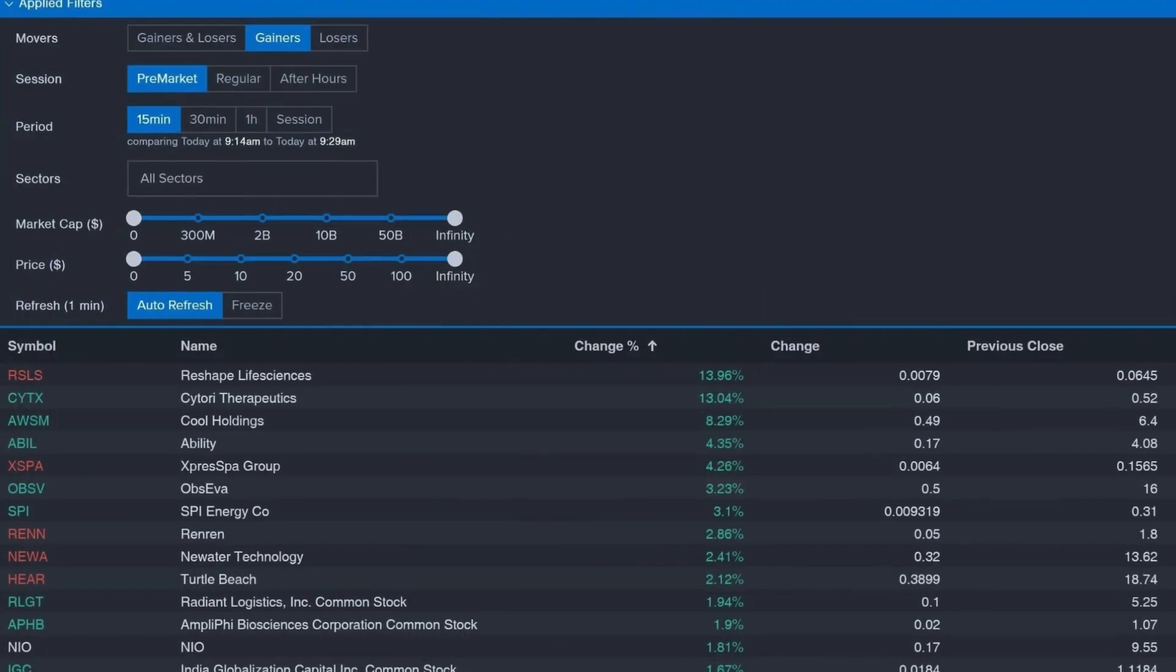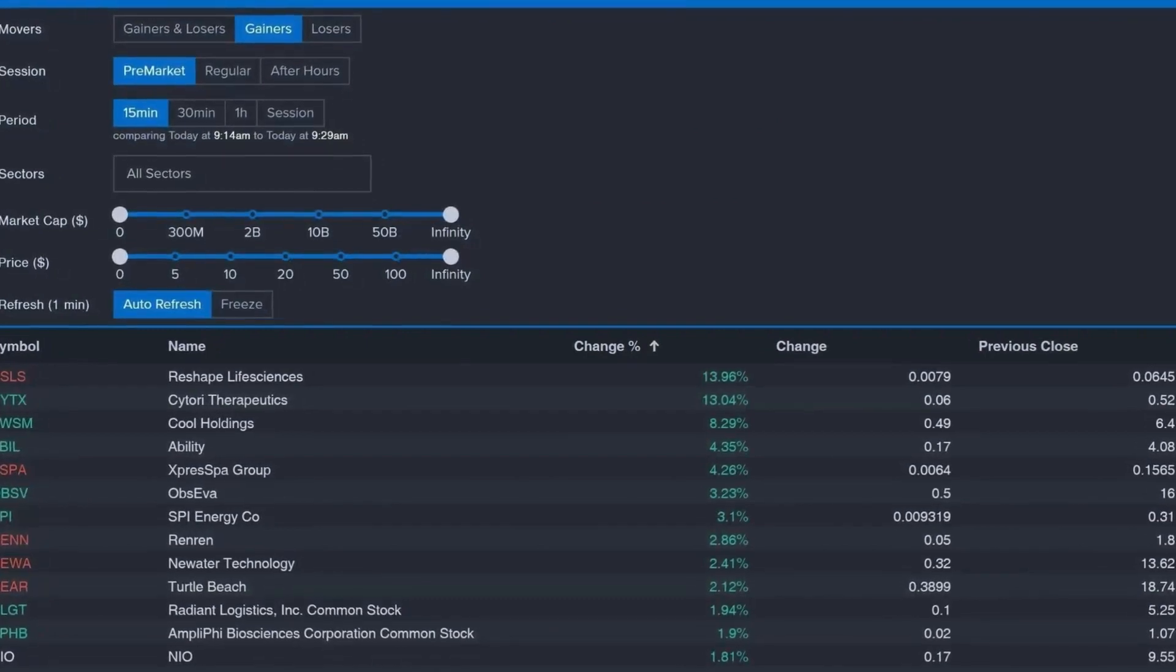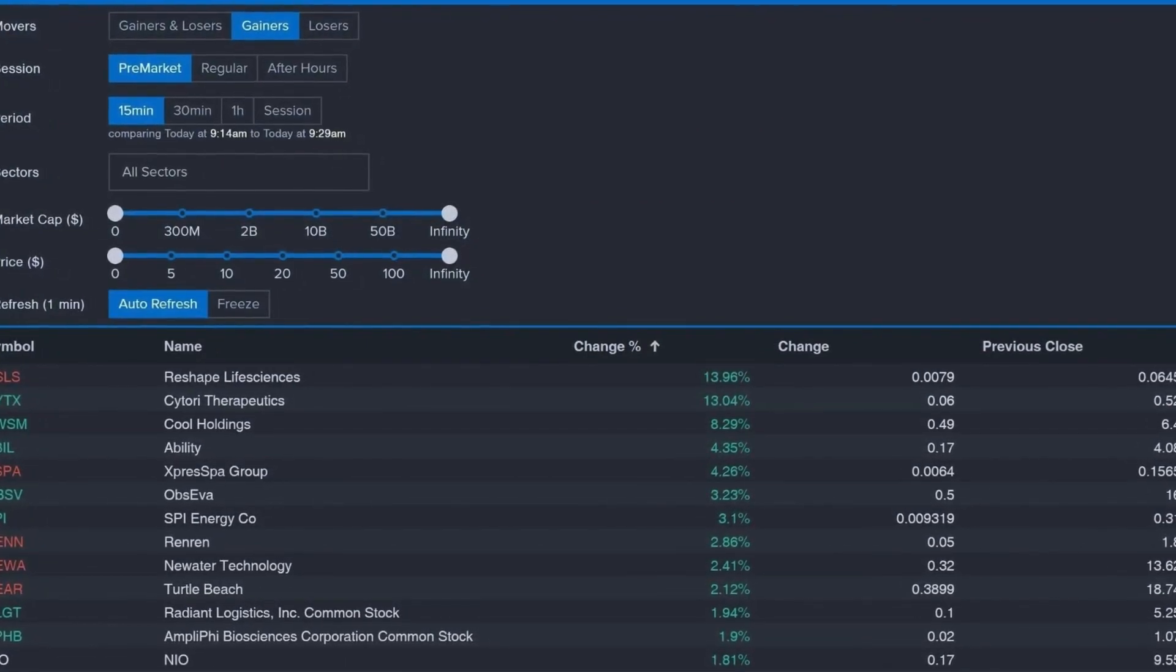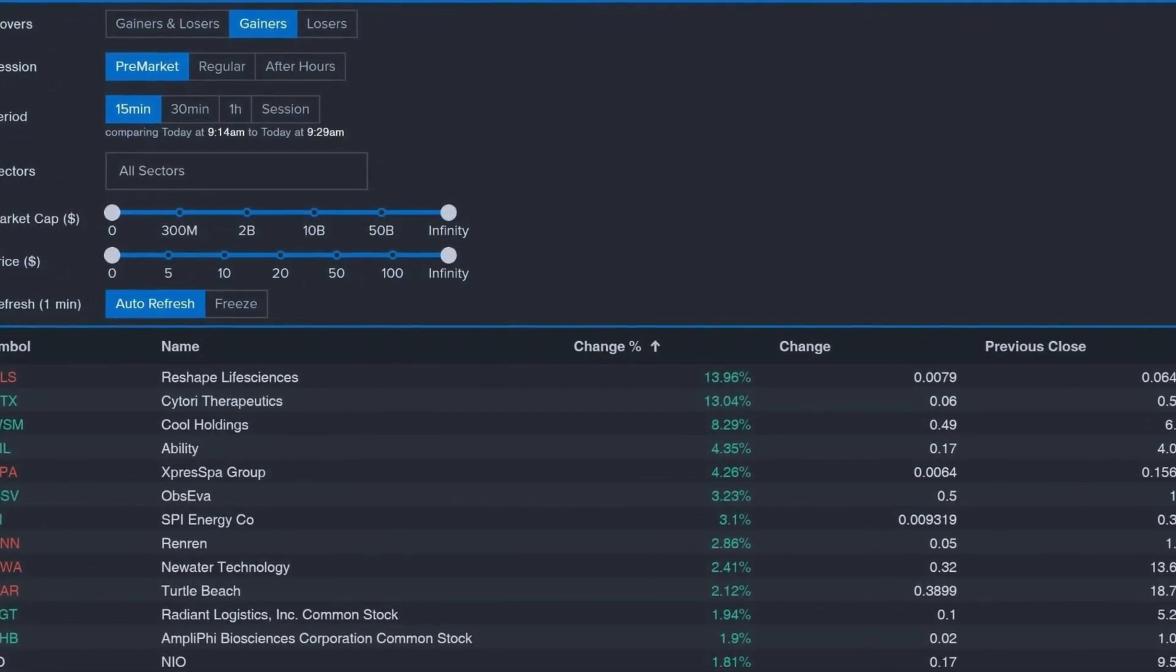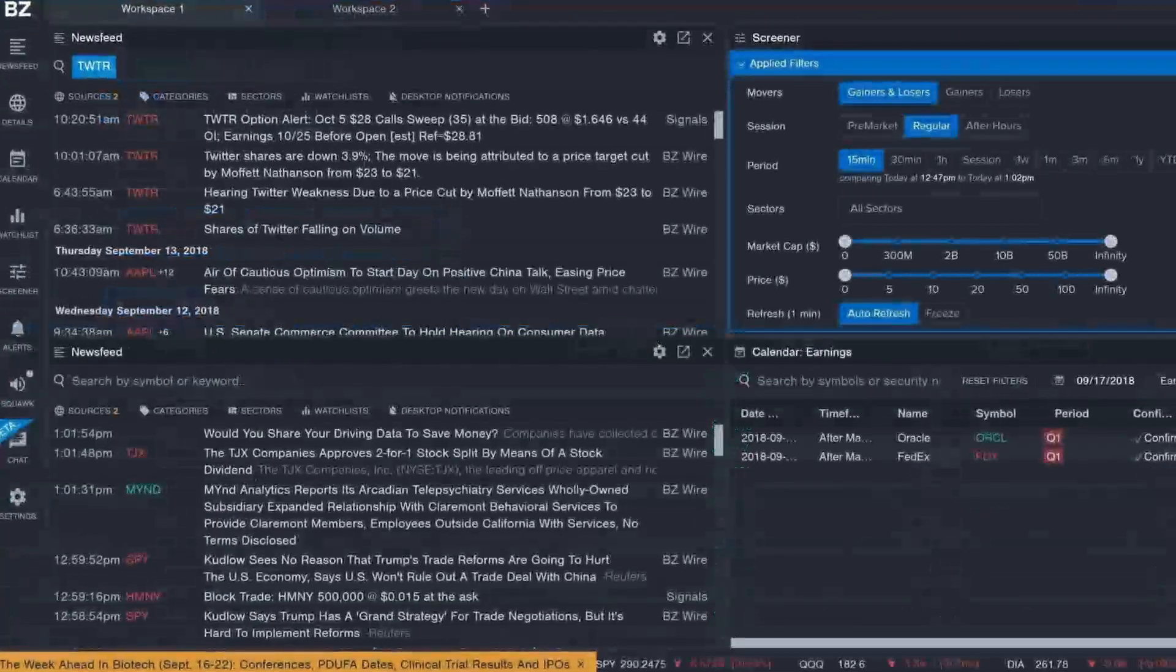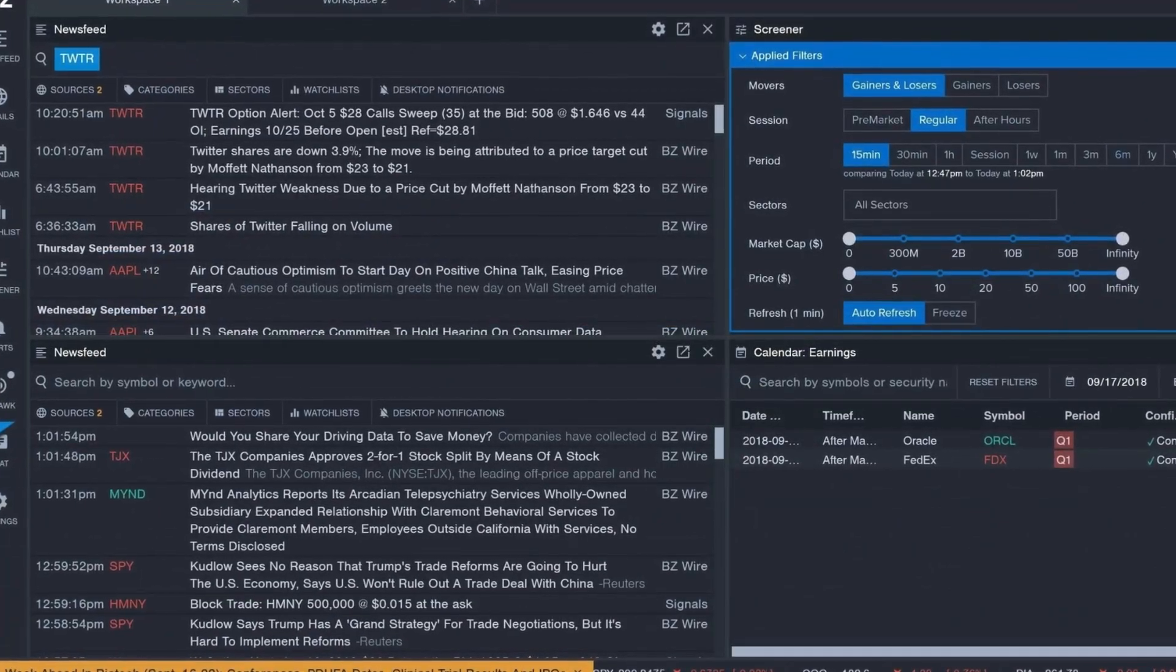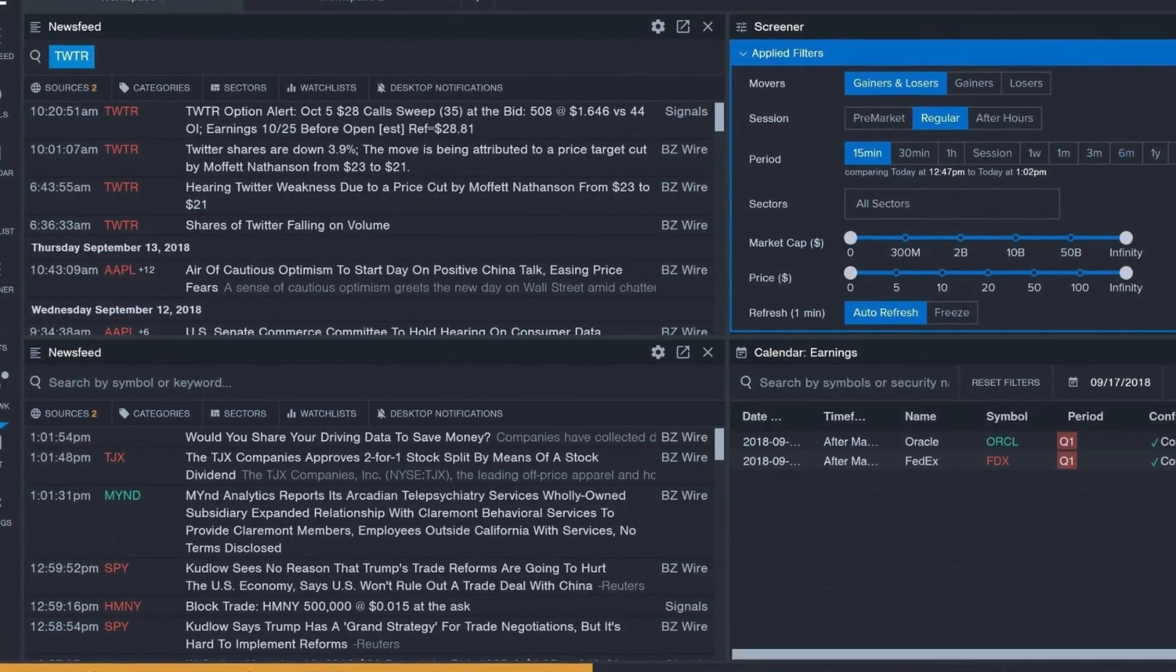Overall, Benzinga Pro positions itself as a comprehensive resource for active investors, aiming to empower them with the information and tools needed to navigate the fast-paced world of stock trading.